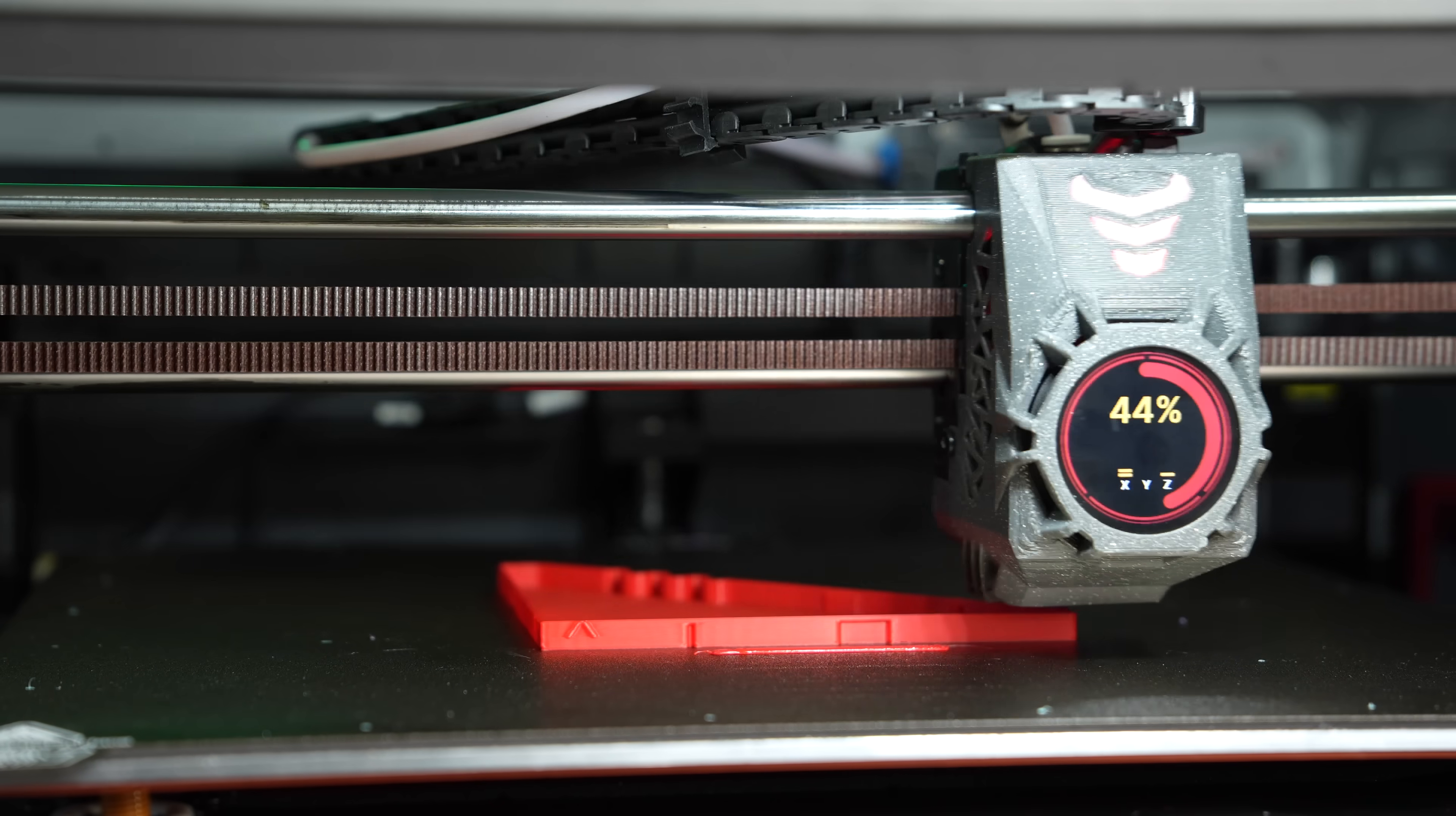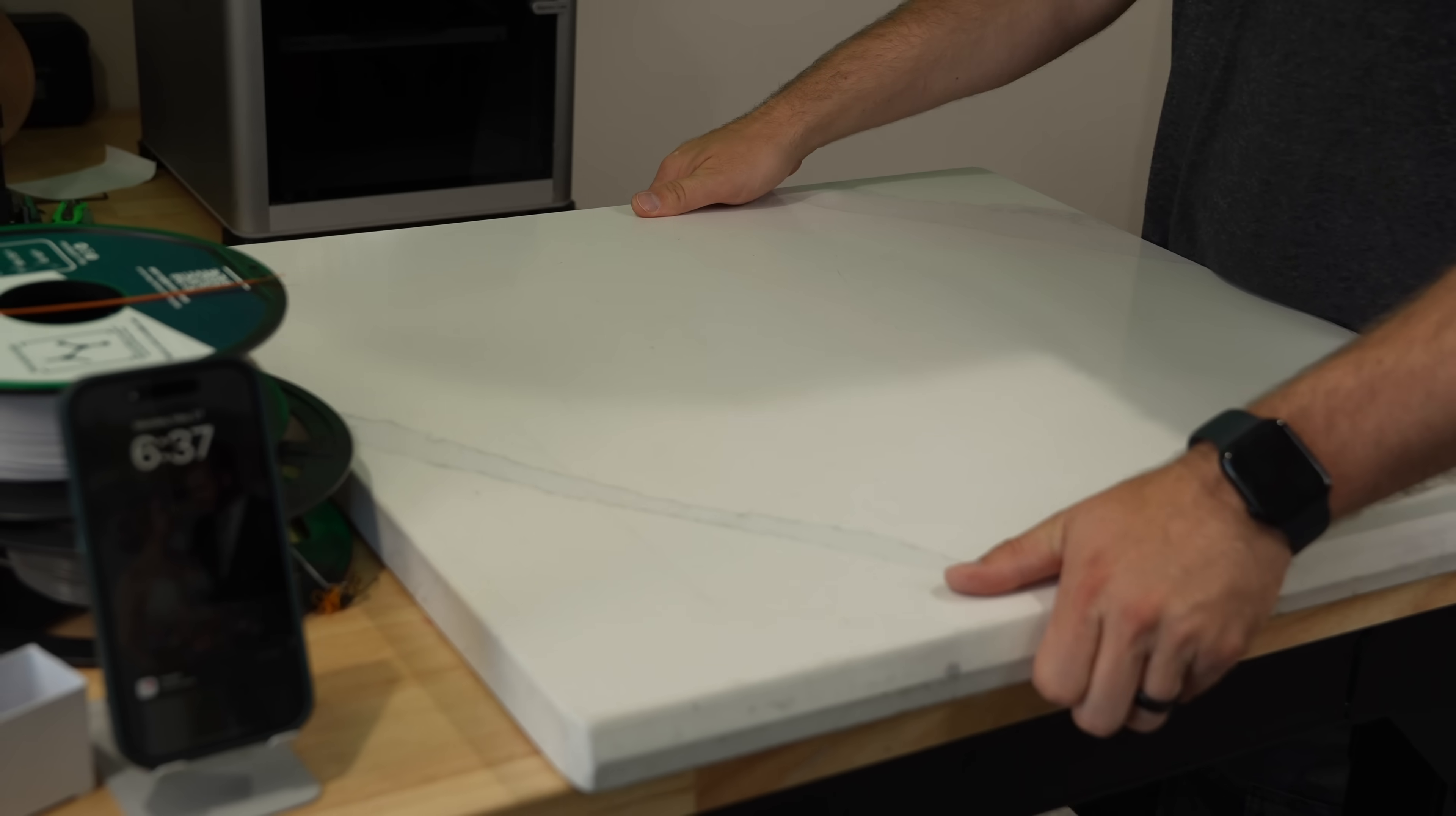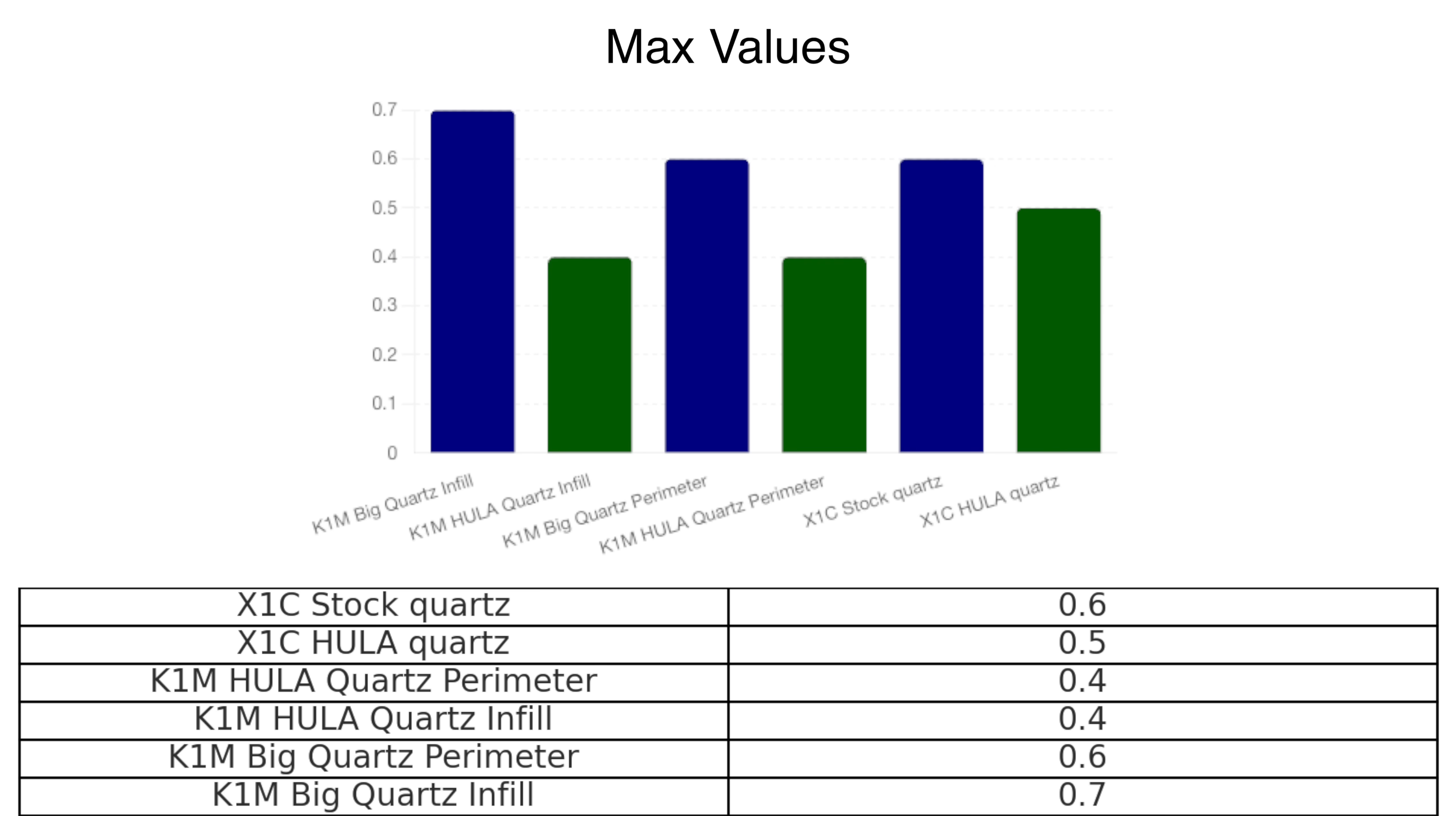I then ran the exact same tests but with the K1 Max, using Hula, and the large stock feet adapters that ship with the printer. The only difference between the two tests was that I removed the quartz slab after I did my testing on the X1 Carbon. While the averages were 0 or 0.1 and matched with or without Hula, the max across the board was lower. The numbers I was getting from the app had less of a gap than I was expecting given the results I had seen in the manual.